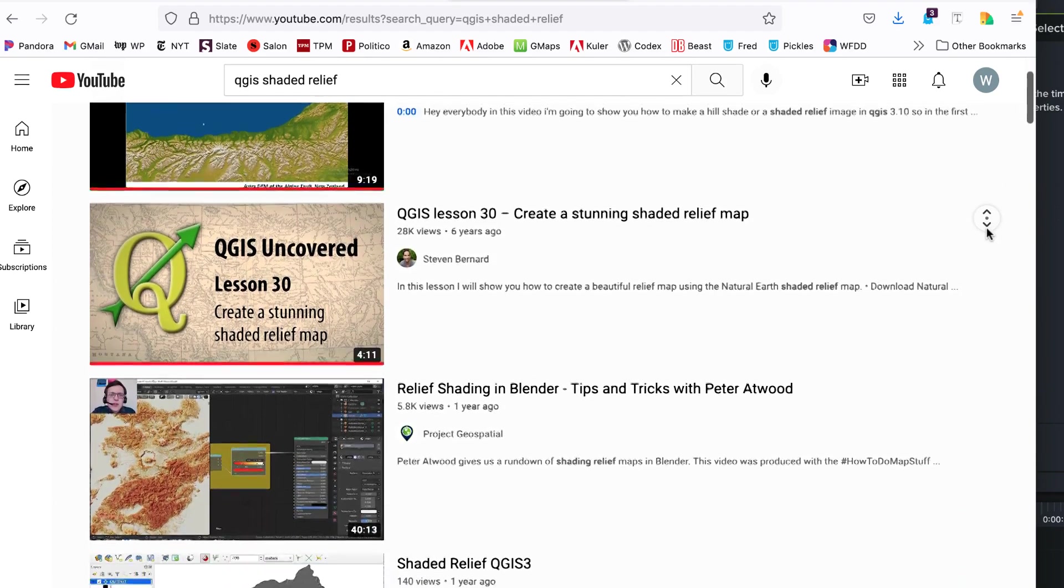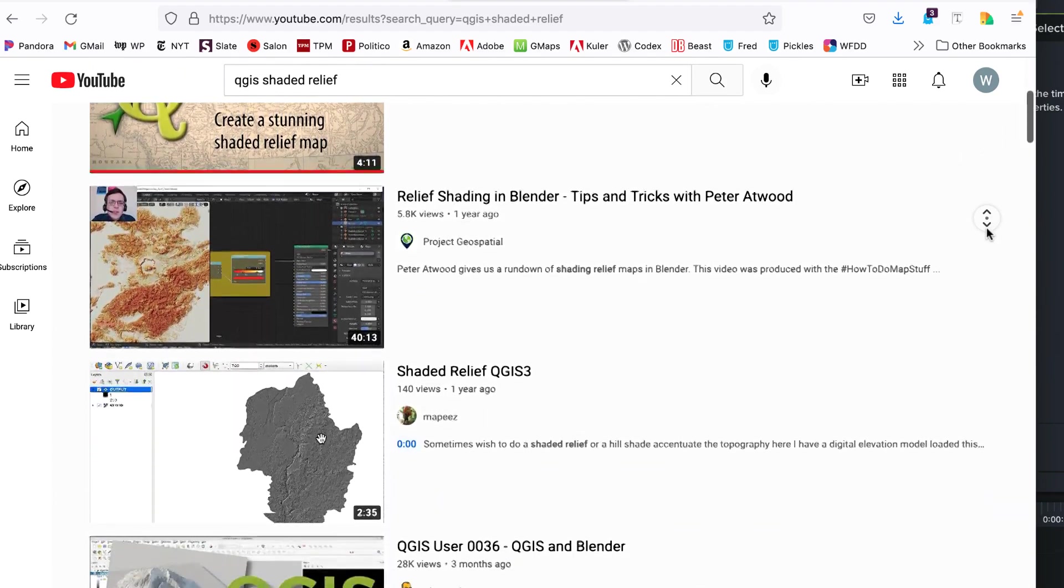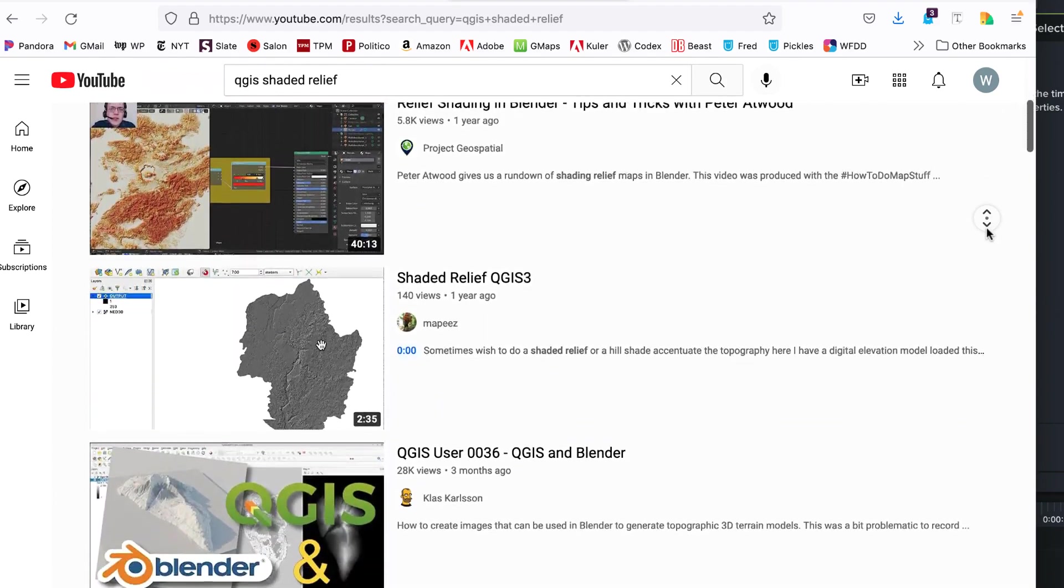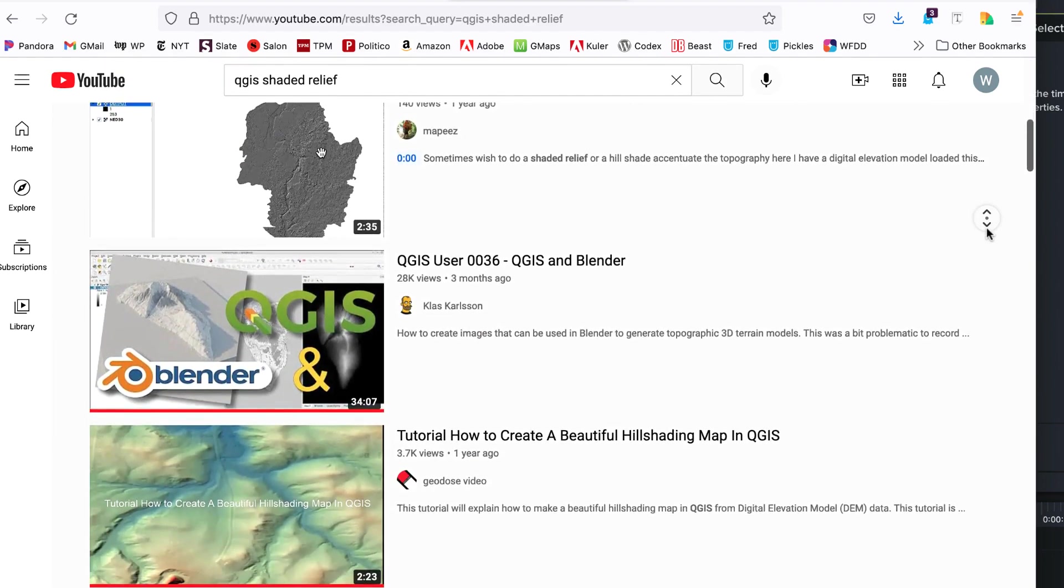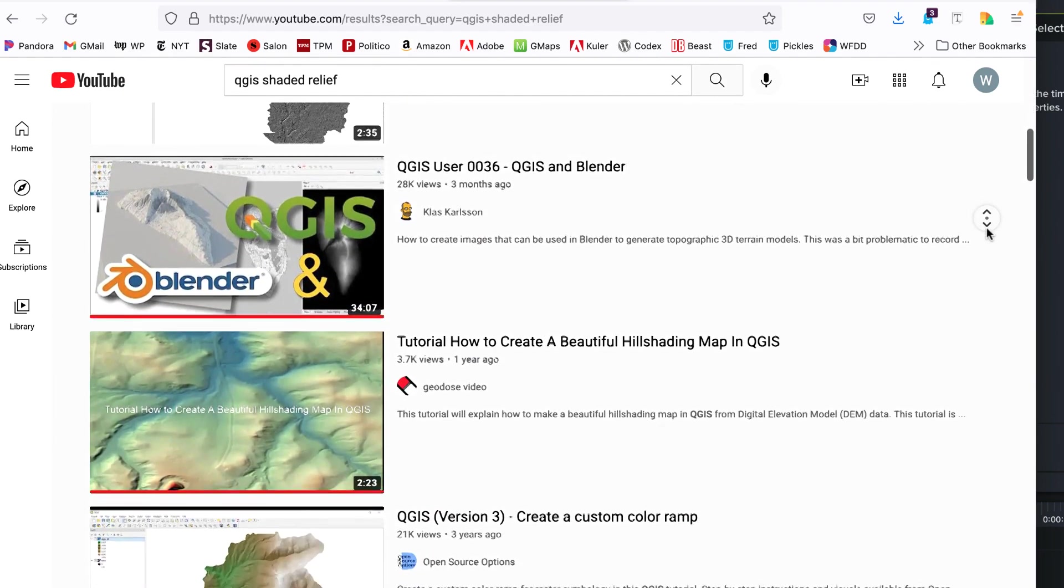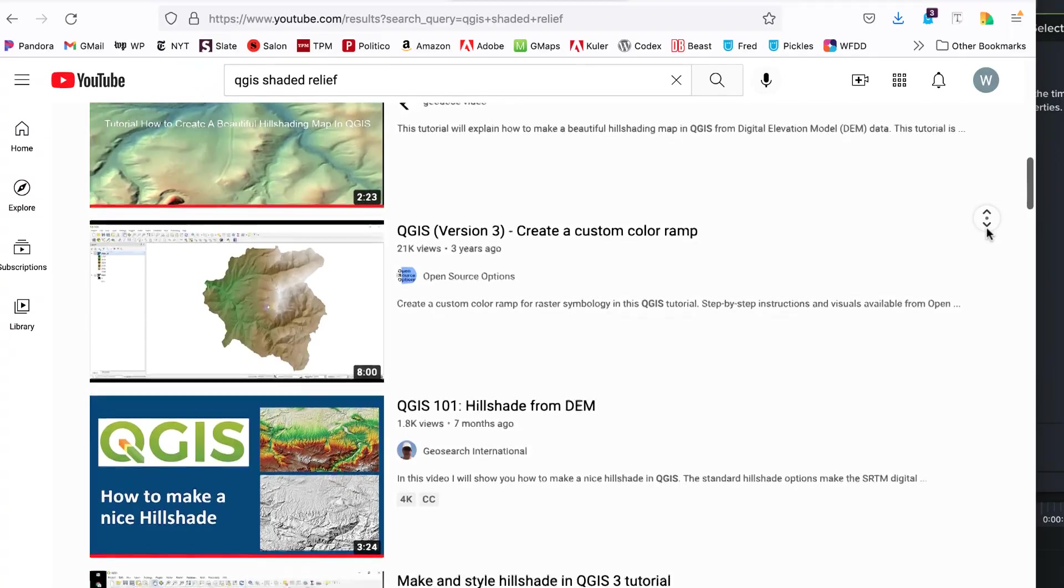There are already a lot of videos on using the hillshade feature in QGIS, but none of them are complete or explain the entire process, so that's what I'll do here.